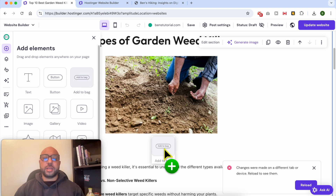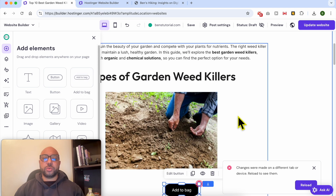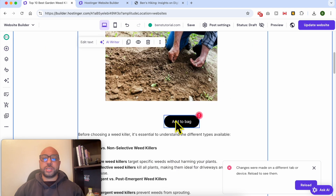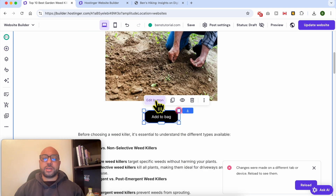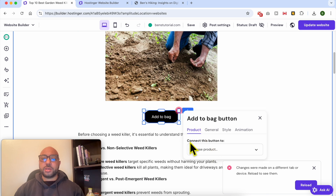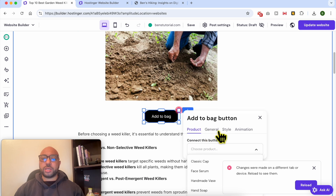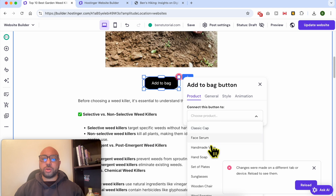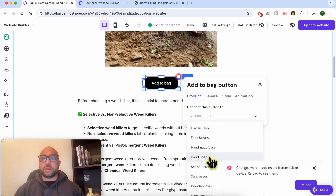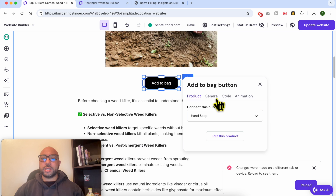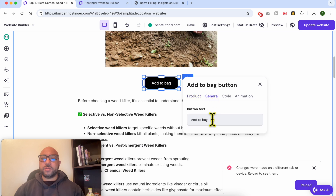How to add this add to cart button? It's simple. Just go to Elements, click on Add to Cart, and place it where you want it. Then select it, click on Edit Button, and connect this button to a product from your online shop. Let's connect it to this hand soap product.